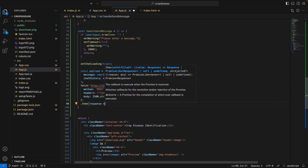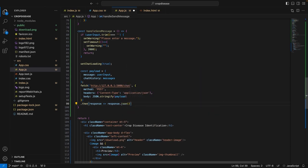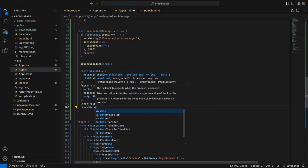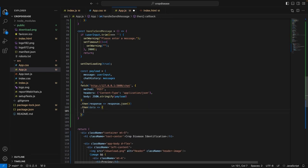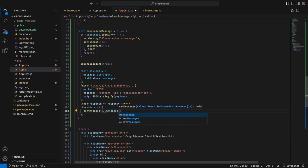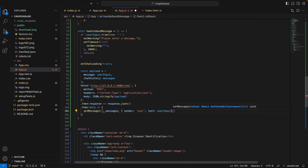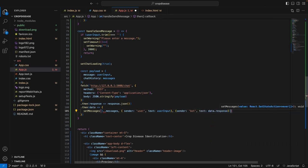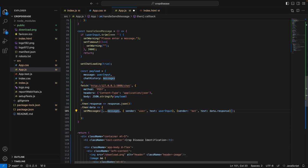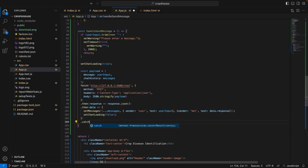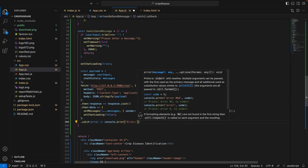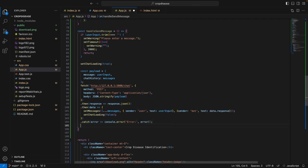Now let's handle the response. We will get the JSON object from the response. Inside the retrieved data, we will use the setMessages function to update the messages state — adding a user message with the text being userInput, then a bot message with the text being data.response. We set chatLoading to false and handle any errors. After this successful API call, we set the userInput to an empty string and the warning to an empty string as well.